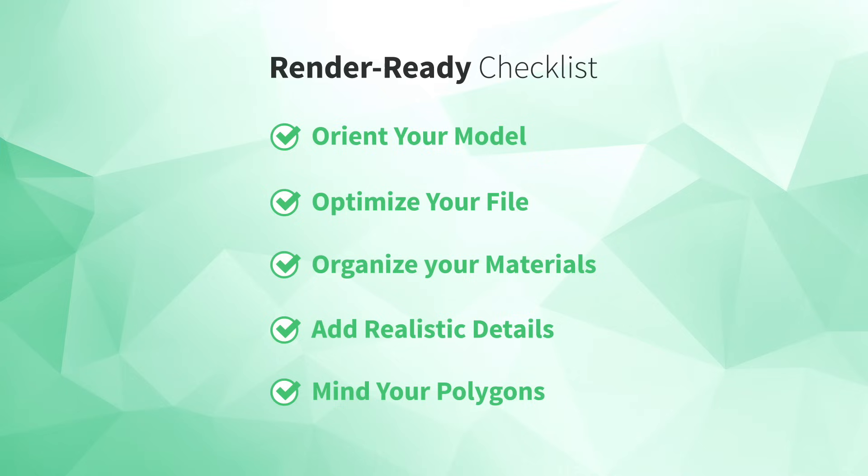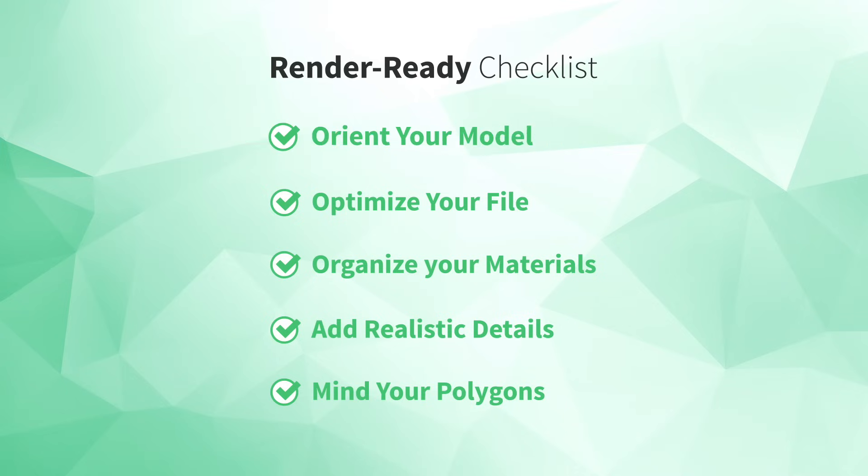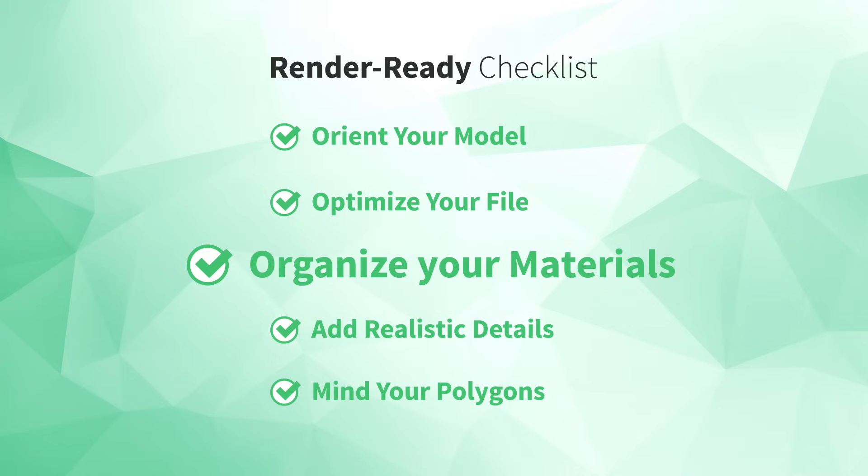Did you learn something new in today's video? If you did, do me a quick favor and give this video a like. Also, I'd love to know which element from our render-ready checklist you'll be using first. Do you have a model that you need to orient? Or are the materials in your model in need of some organization? Let me know by leaving a comment below right now.